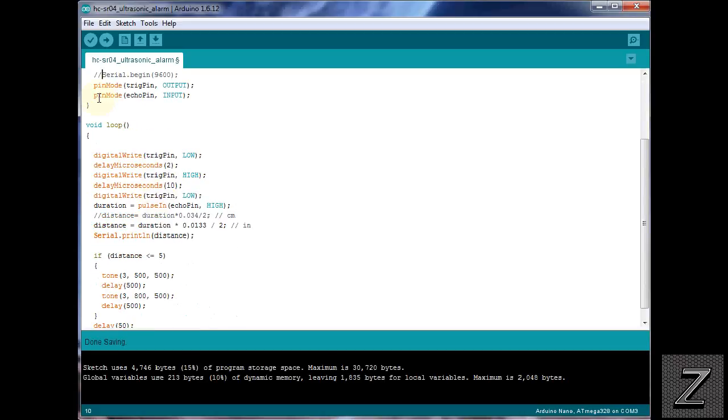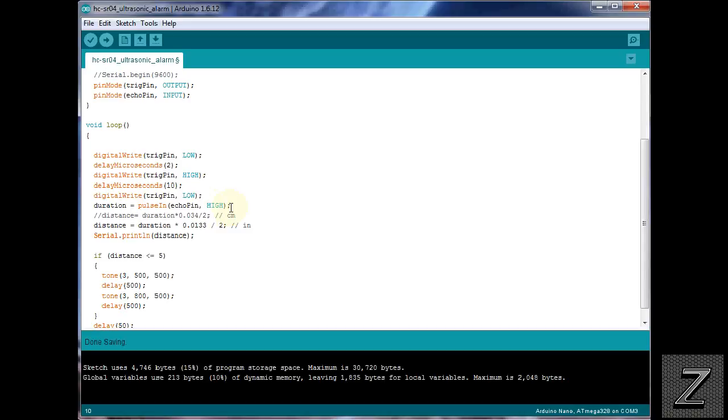Now, we go down to our void loop, and we're just making sure the trigger pin's low, and we're delaying in for 2 microseconds. Then, we're writing it high, waiting 10 microseconds, and writing it low. And then, what it's doing is it's detecting how long it took for that ultrasonic sound to go out and be received by the receiving side of the ultrasonic sensor.